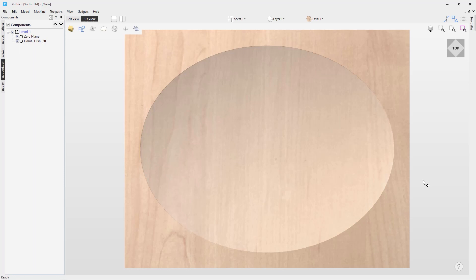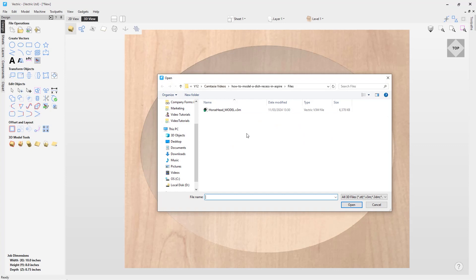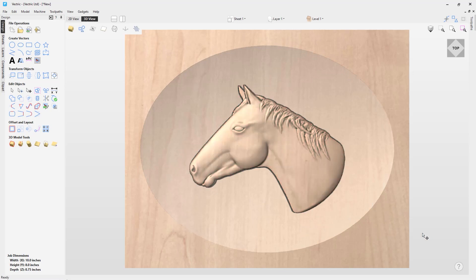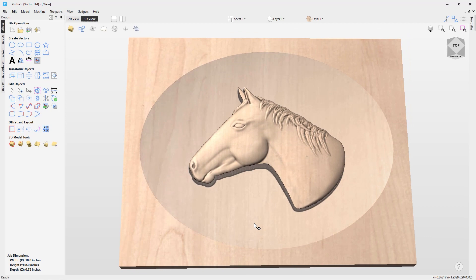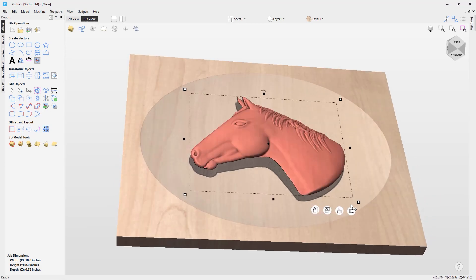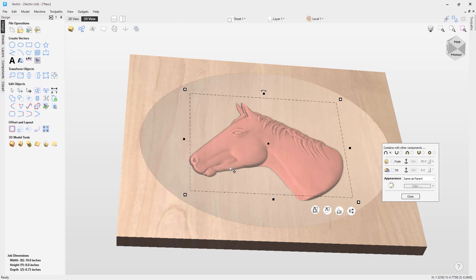Now we need to get a model to put inside our dish. We'll go to the design tab and import a 3D model. Navigating to my tutorials folder, I have a file called 'horse_head_model.v3m'. I'll select that and open it — it arrives right in the middle of my job. Everything looks fine except when I rotate it on its edge, it's actually proud of my modeling plane, not sitting on the base of my dish. I need to select it, go to the floating properties dialog, and change it to an add component — now it follows the base of the dish correctly.